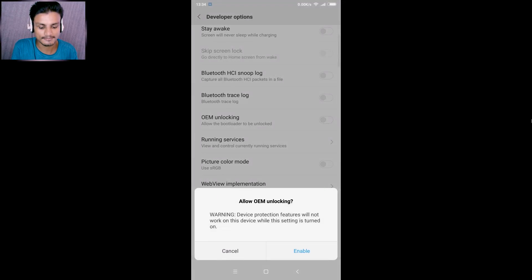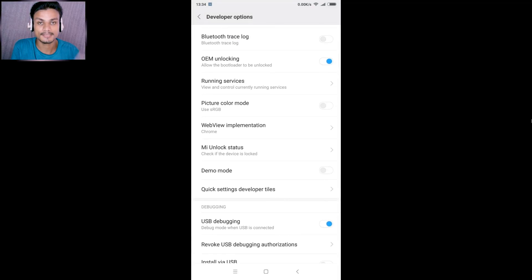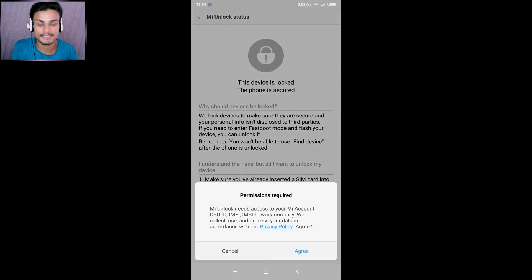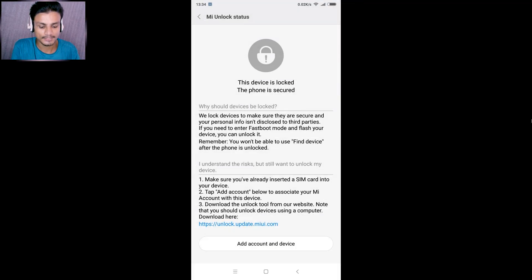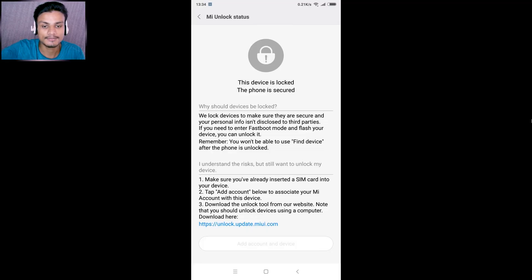Click on OEM Unlocking and enter your password when prompted, then hit Enable. After that, another important setting is Mi Unlock Status. Click on it — it will say it requires permission. Agree, then click 'Add Account and Device.' It will add your device and account, and you will then be able to unlock the bootloader.